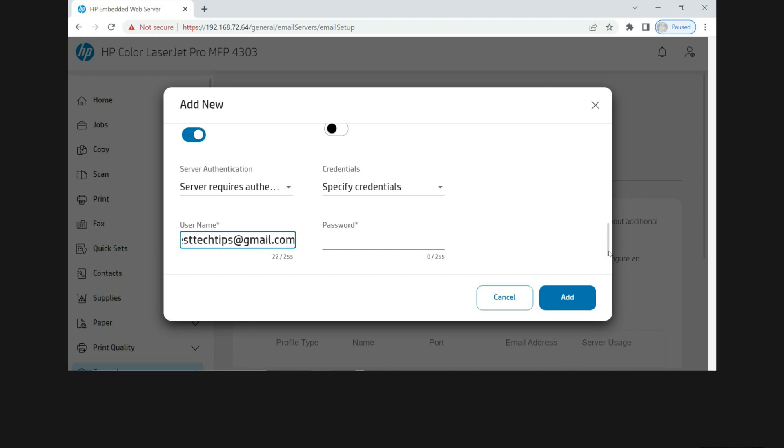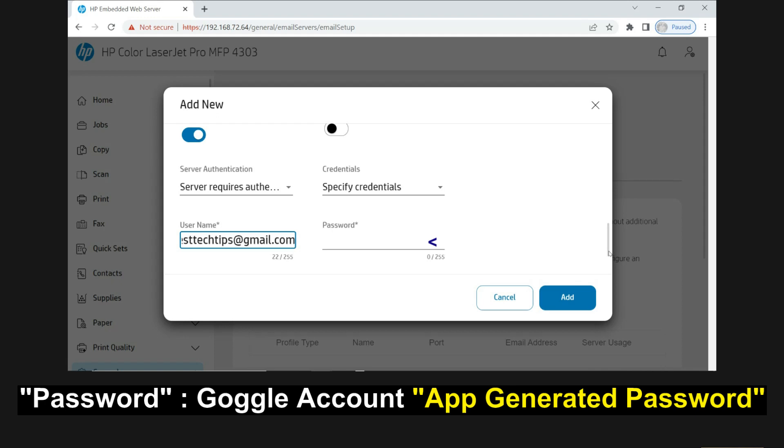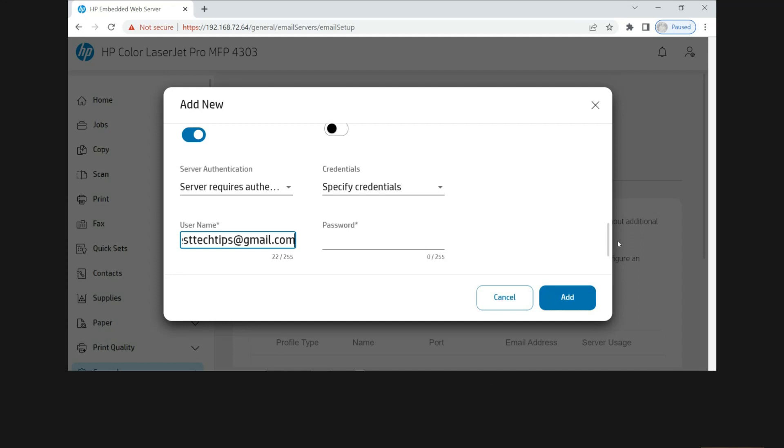Next, for the password, you will need to go to your Google account to use the app generator password. So let's head over to our Gmail account.